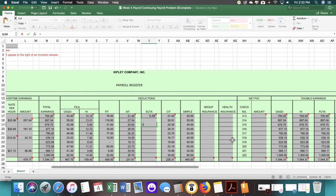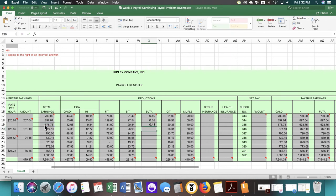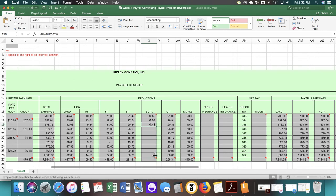You can save yourself a little bit of time if you enter in a formula. It equals the sum of the total earnings times 0.7%. We're going to take that all the way down.